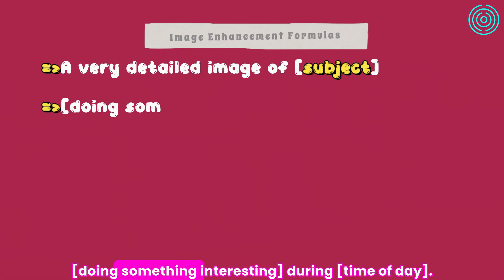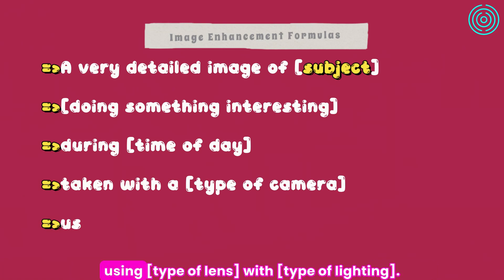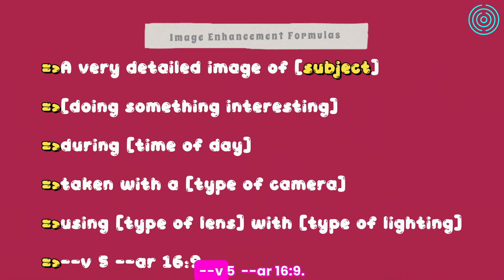A very detailed image of subject doing something interesting during time of day, taken with a type of camera, using type of lens, with type of lighting. Double dash V 5, double dash AR 16 by 9.